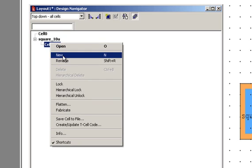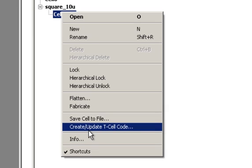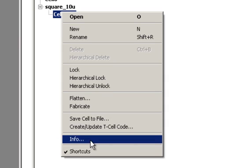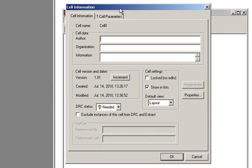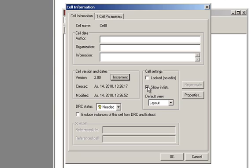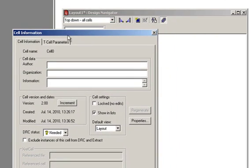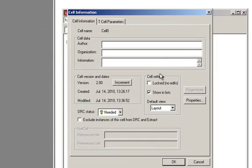Right-clicking a cell in the design navigator brings up your cell operations menu. In here, if we look at info, we can see some extra information about the cell. You can define the author, organization, or some arbitrary information about the cell. L-Edit also keeps track of version numbers, and it will increment version numbers each time a cell is saved. You can manually increment the major versions by pressing increment. And that will jump up the major version numbers. This here, this show in lists, this is the way that cells can be hidden. So if this box is unchecked, now this cell will no longer show up in the instancing lists. And so when we try to instance it, we won't see it. There is a way to check that show all cells button, and we'll see it that way.